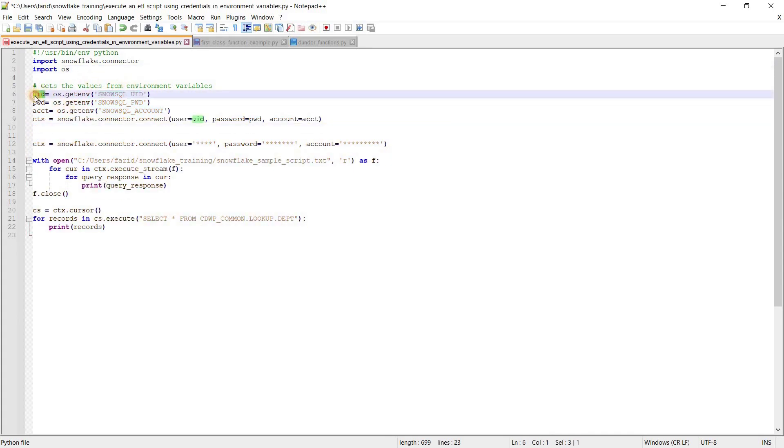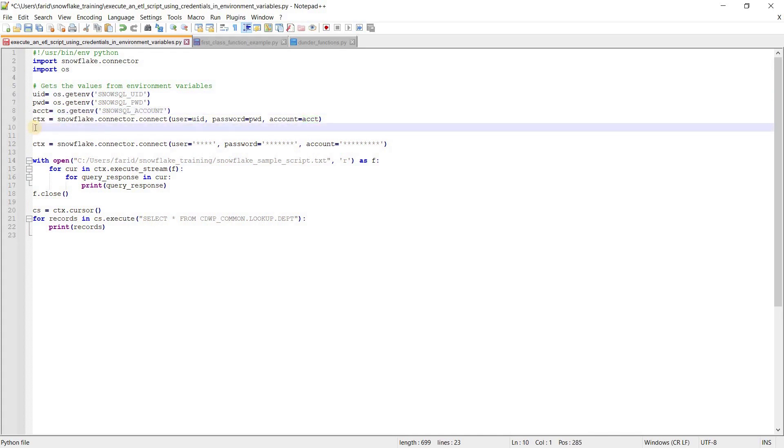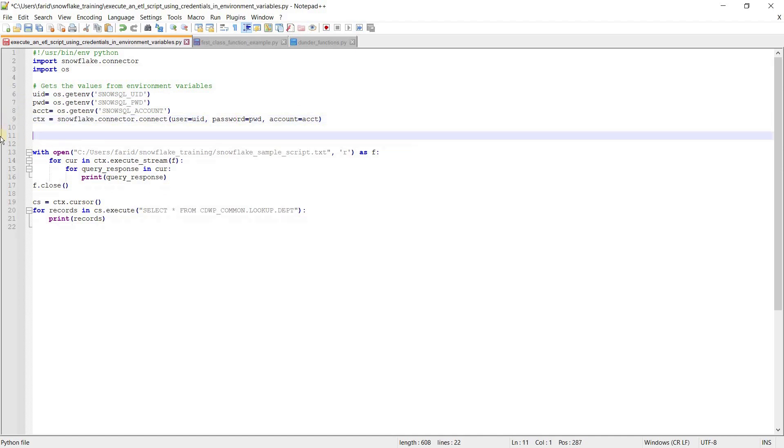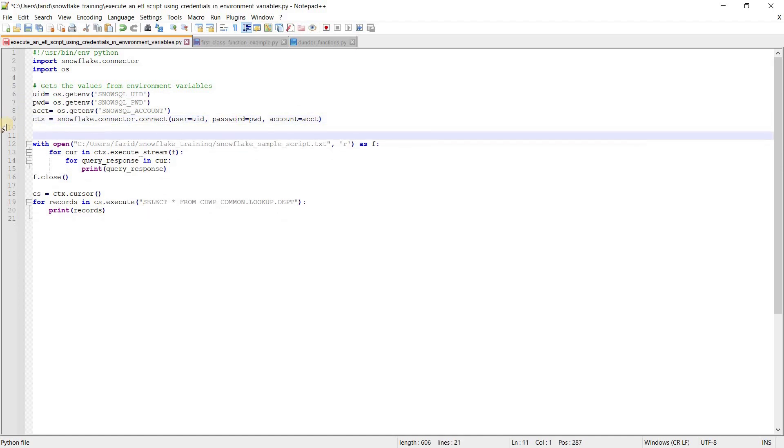Assign it to a variable, then later you can use this particular variable directly for username, password PWD, and account ACCT.